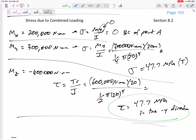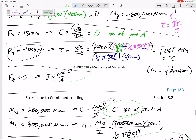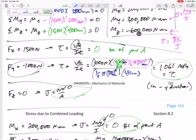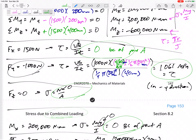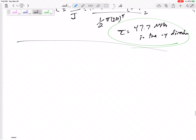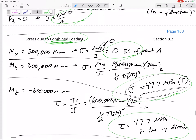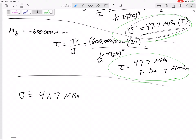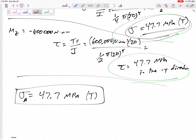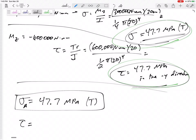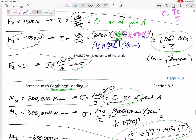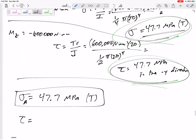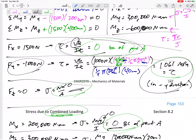So: that stress caused by Mx was zero, that one was zero, and that one was zero. Some are zero because the force was zero to begin with; some are zero because of the point you're looking at. Now combine all similar stresses in similar directions. Normal stresses: the bending stress was 47.7 MPa tension, and the others were zero — so sigma = 47.7 MPa tension. For shear: 47.7 in the negative y direction plus 1.061 also in the negative y direction.